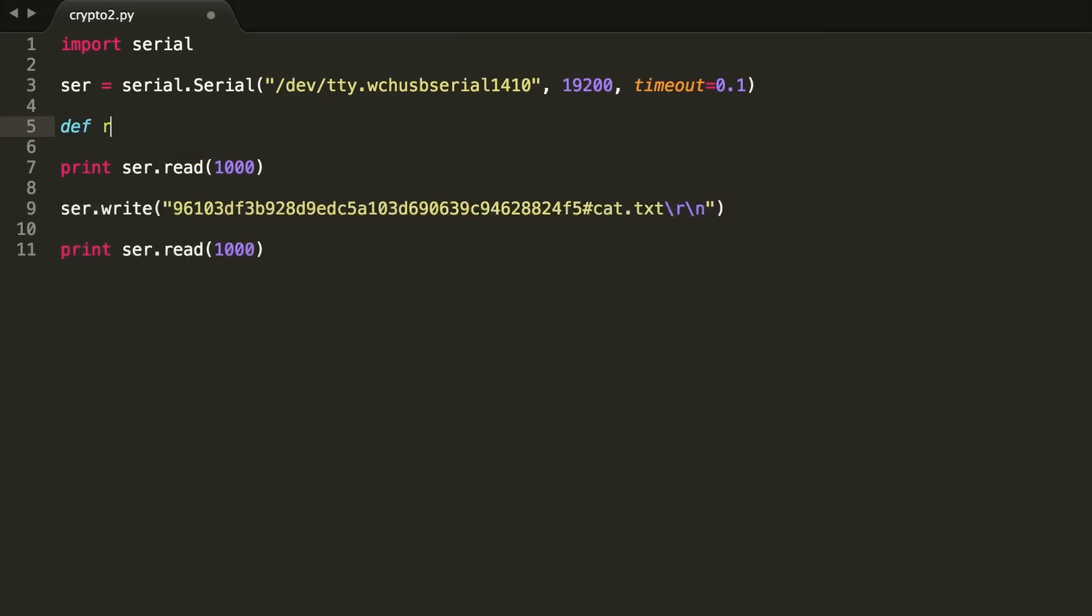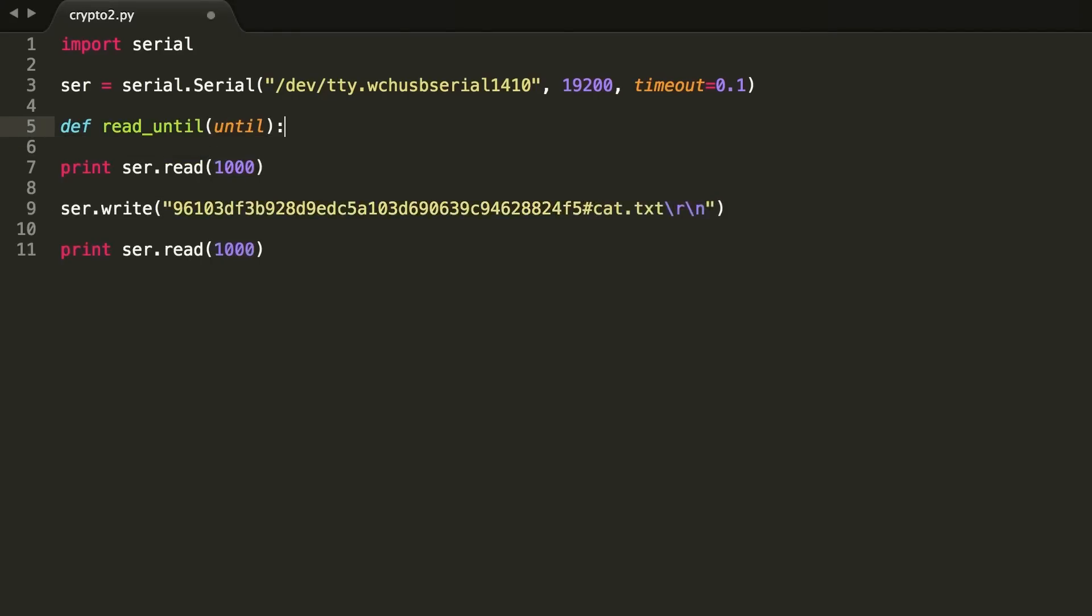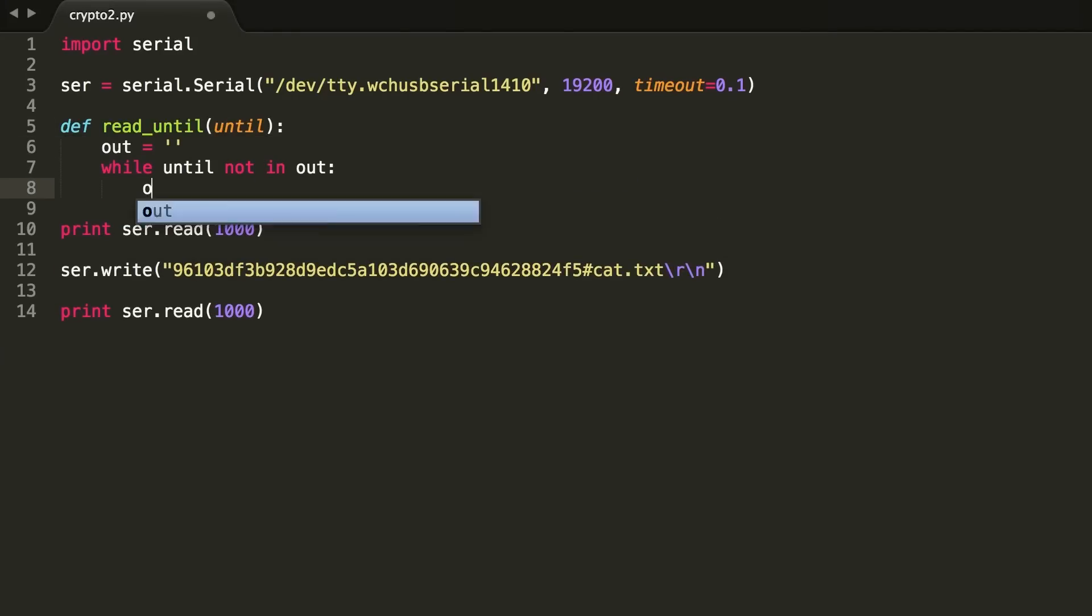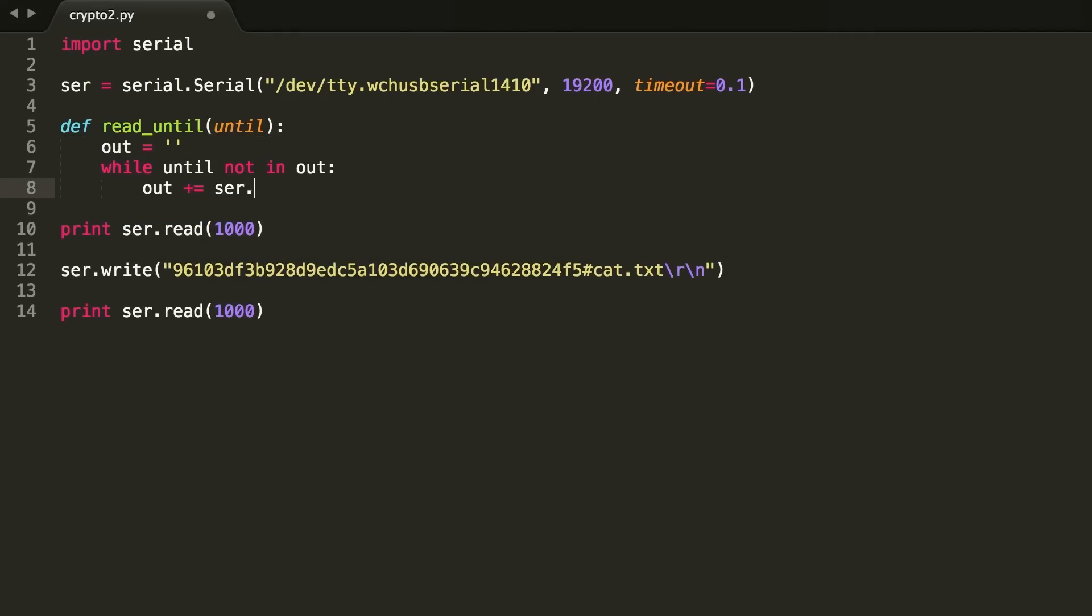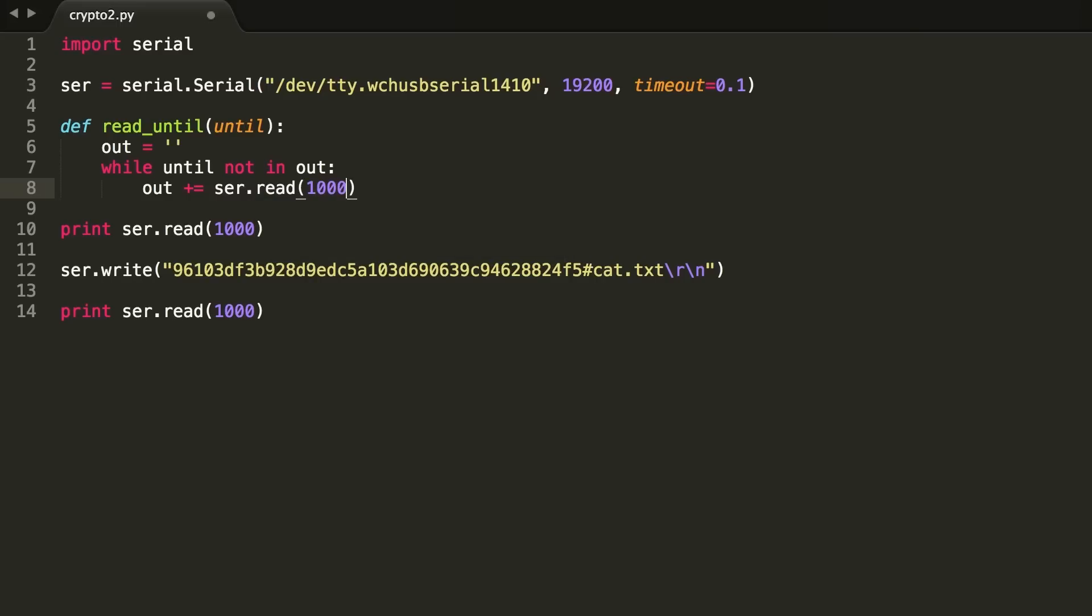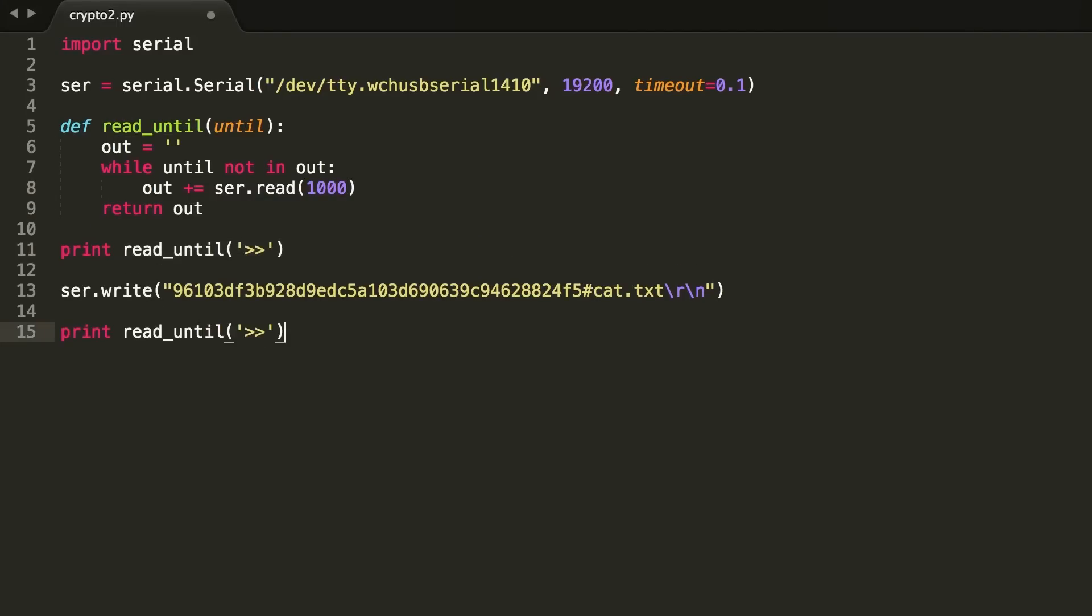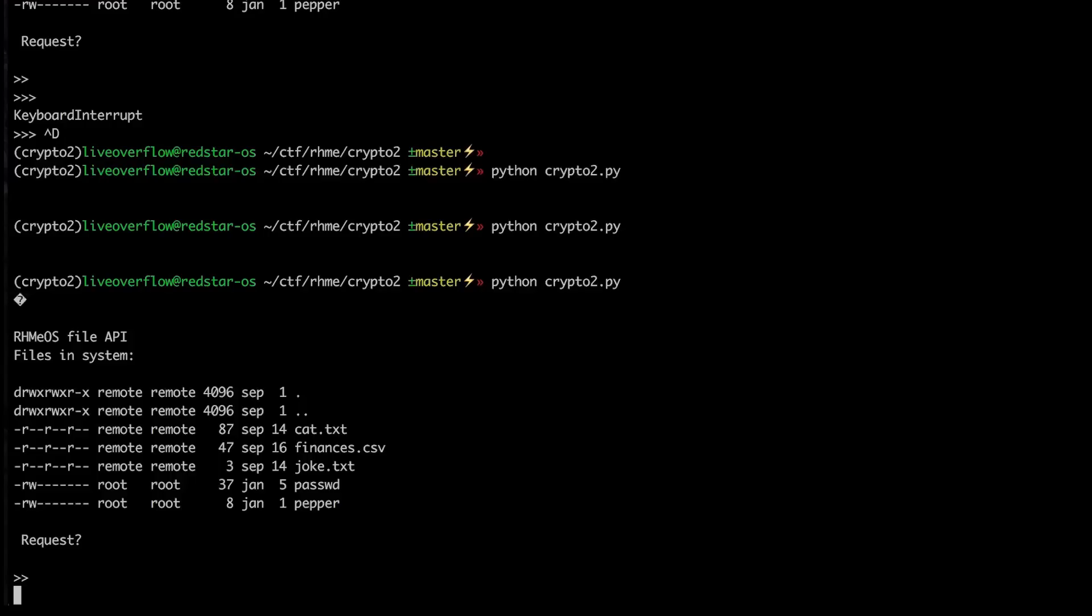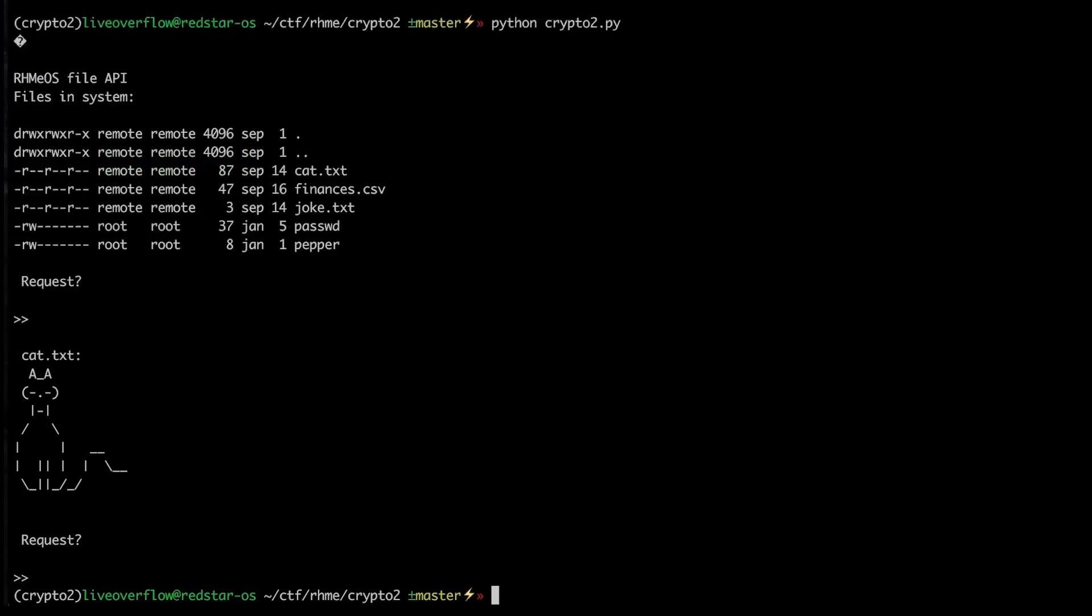So I write a little helper function called read_until, which always reads data from the serial connection until the read data contains the string we expect. So now we can read until the prompt appears. When we now test it, it will take a second until the board sends us something, but we are eventually able to read the content.